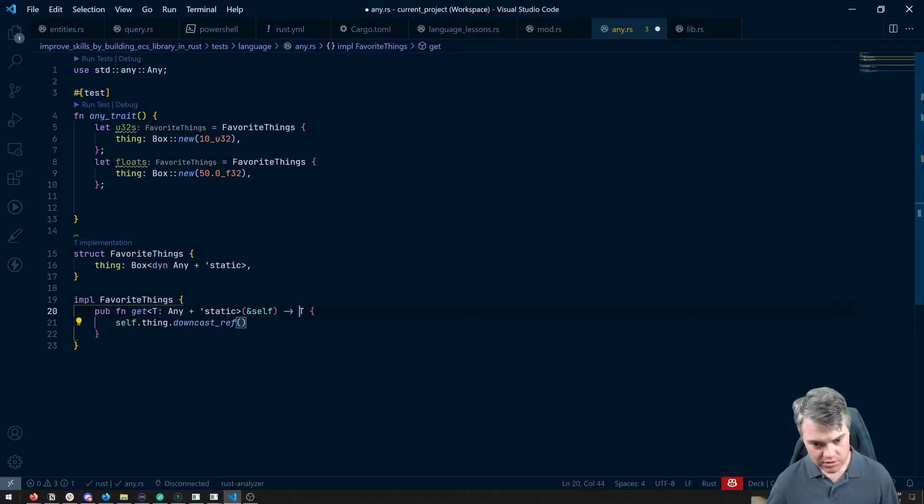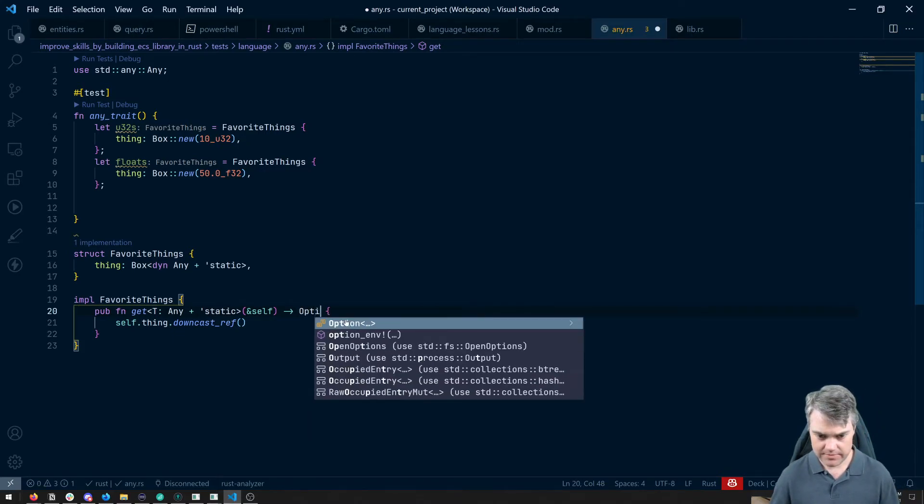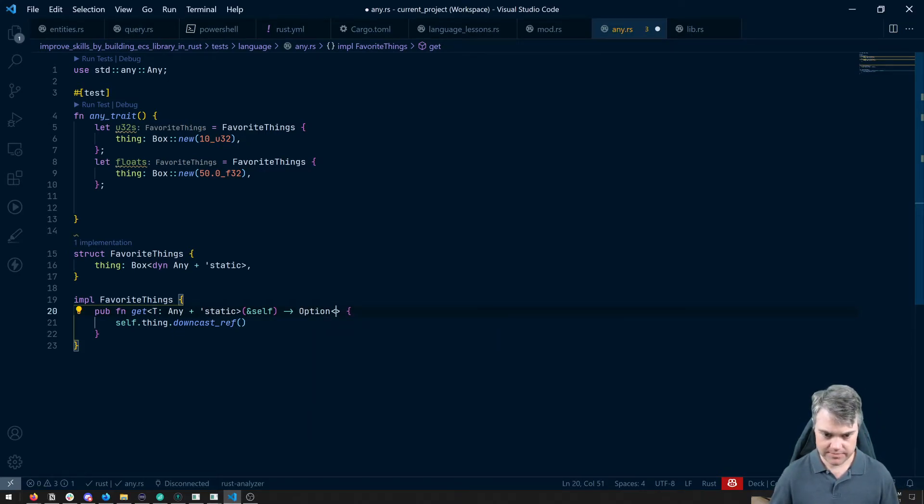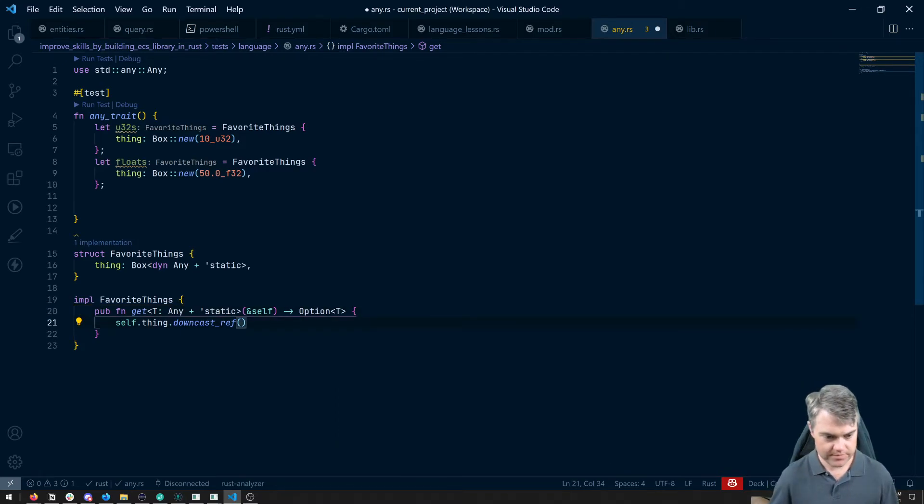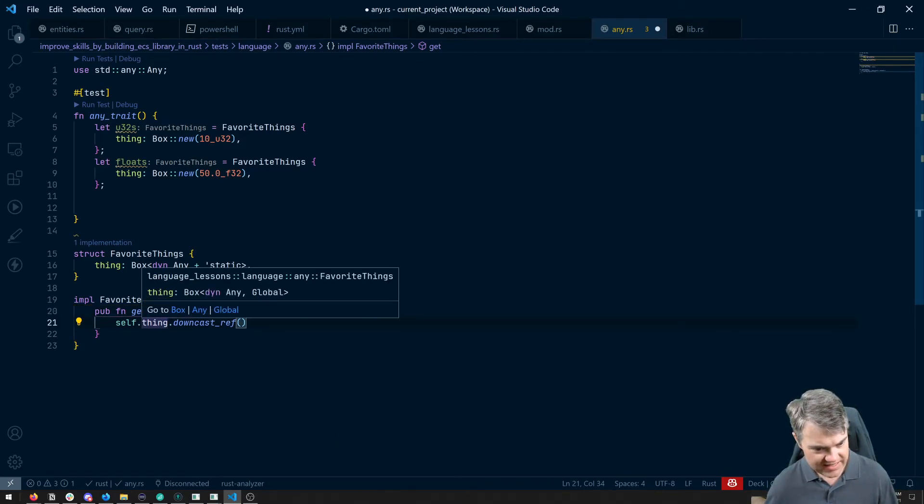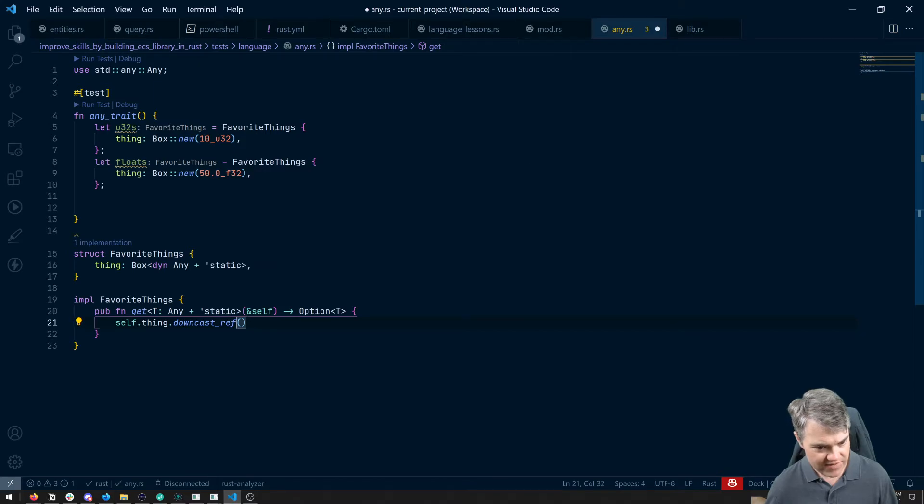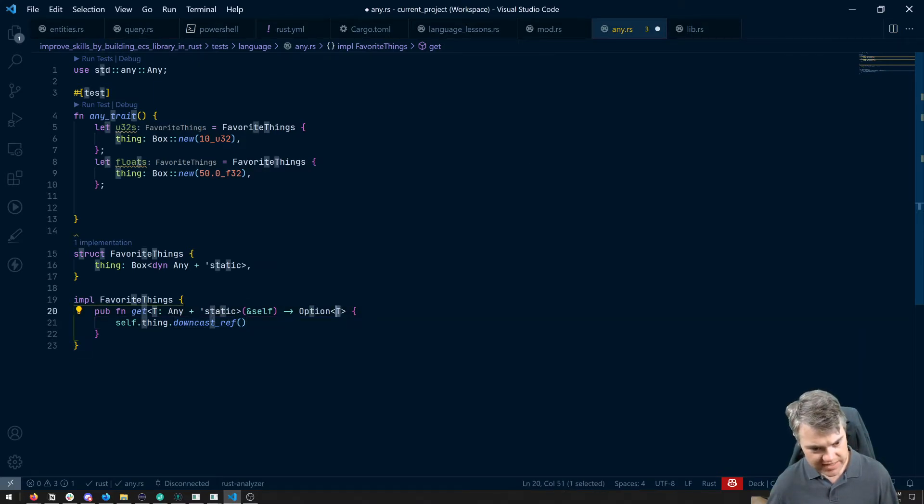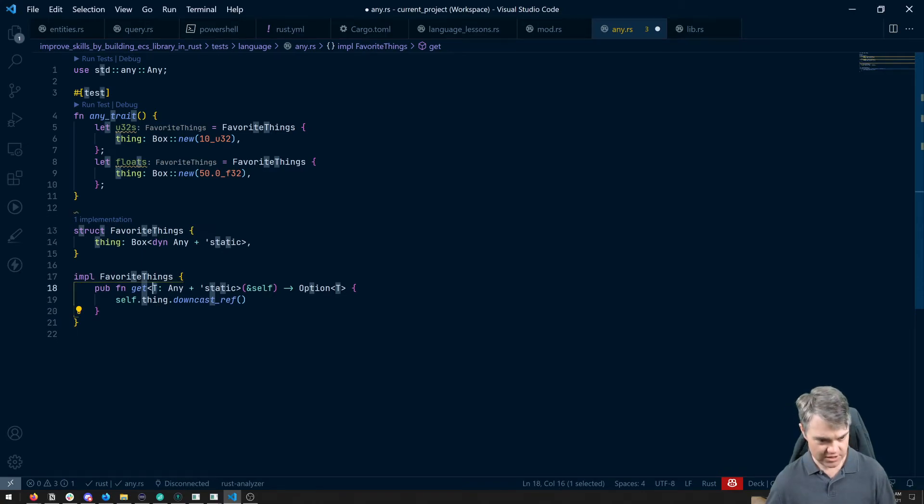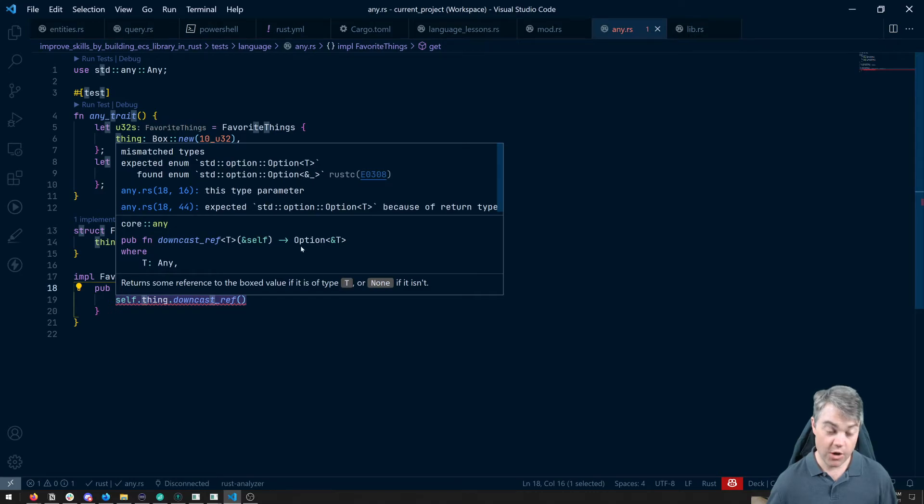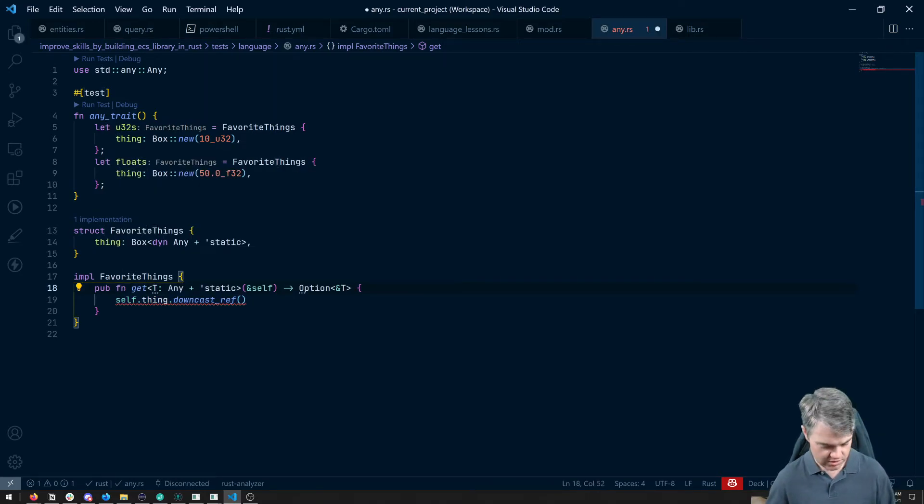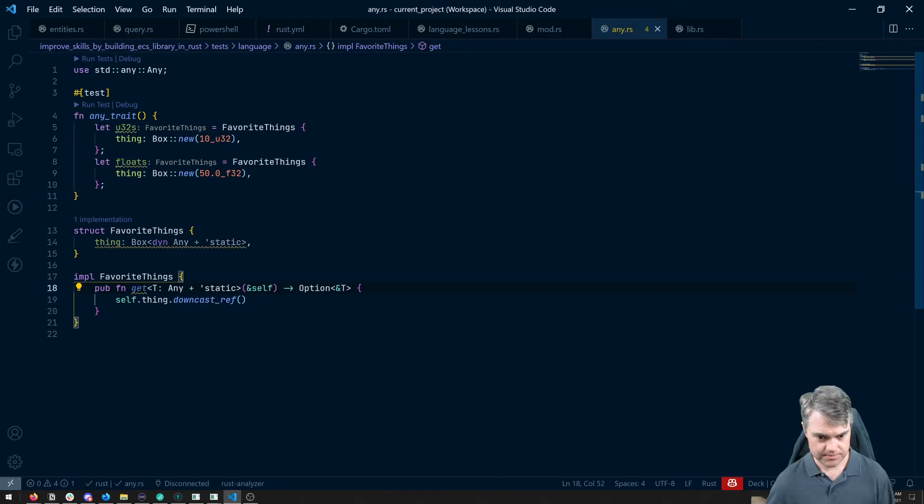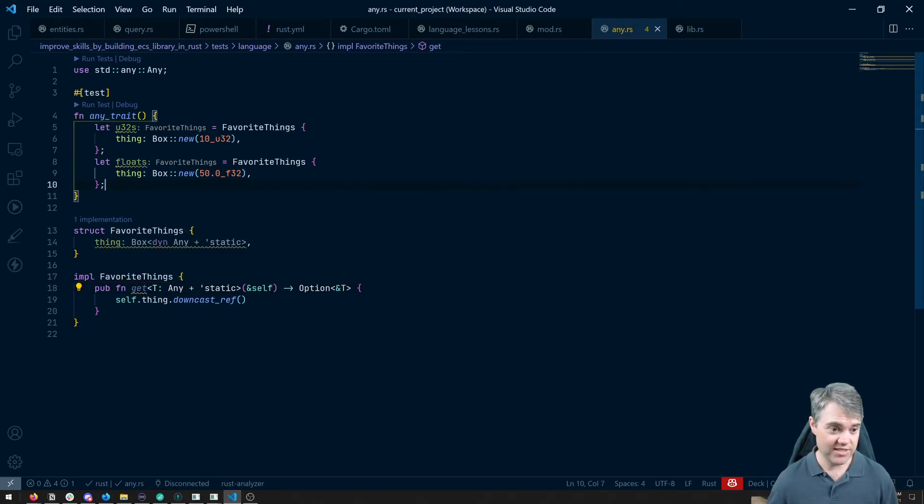So we're going to do a downcast ref. Now, I should probably have this be an option T here. Okay, so we're going to do self dot thing downcast ref, I have to tell it what type it is. Now it should know because we're calling this with a type here. So if I just save this, you need, oh, you're going to be a reference. So let's go ahead, you're a reference. And we're good to go. Now it just is yelling at me because I'm not actually using this.